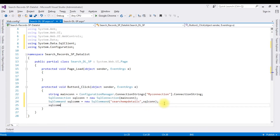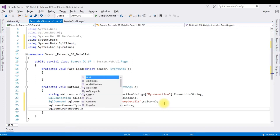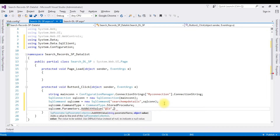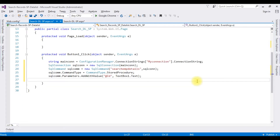Then: sqlCom.CommandType = CommandType.StoredProcedure; sqlCom.Parameters.AddWithValue("@id", TextBox1.Text); then open the connection with sqlCon.Open().